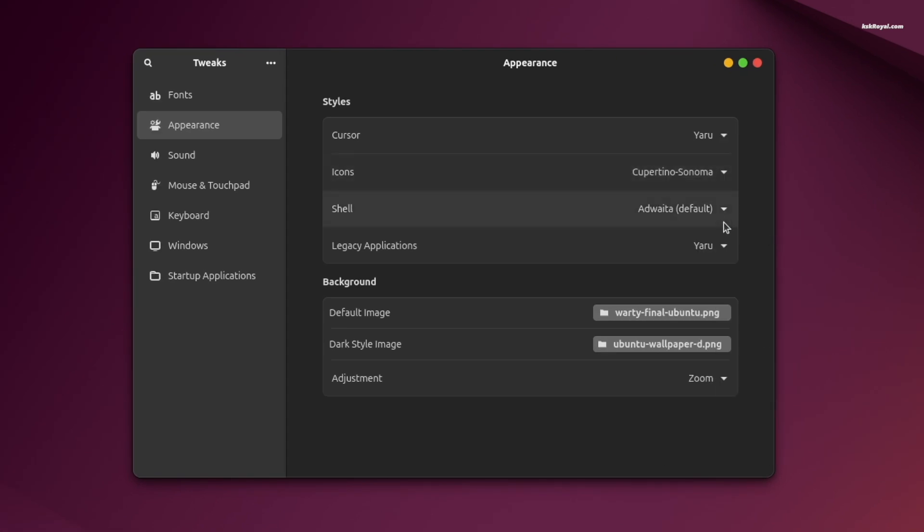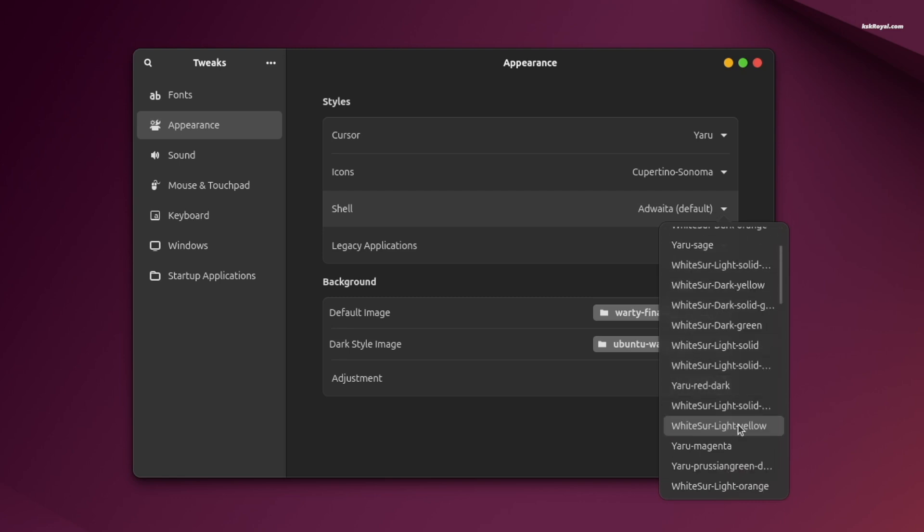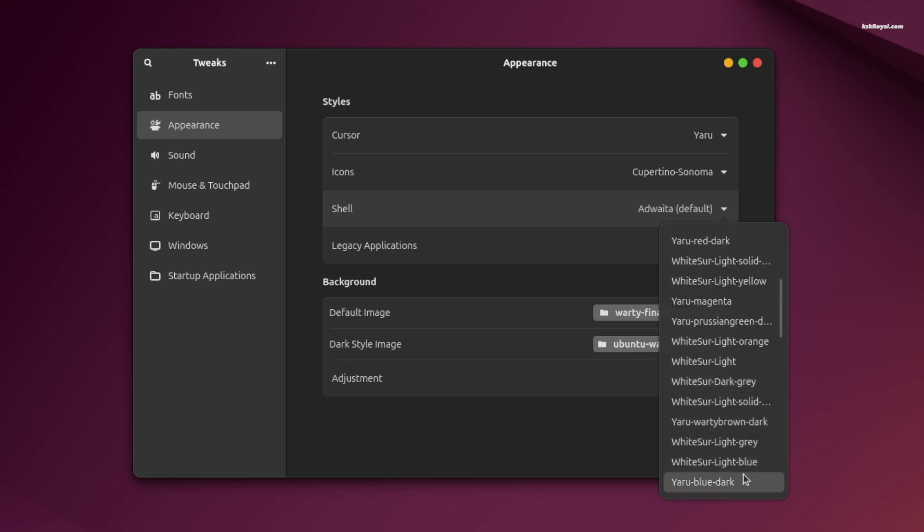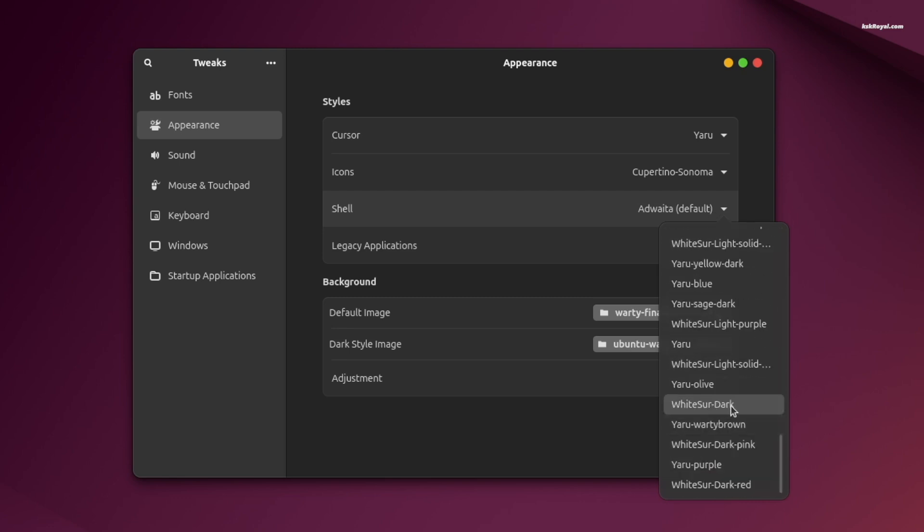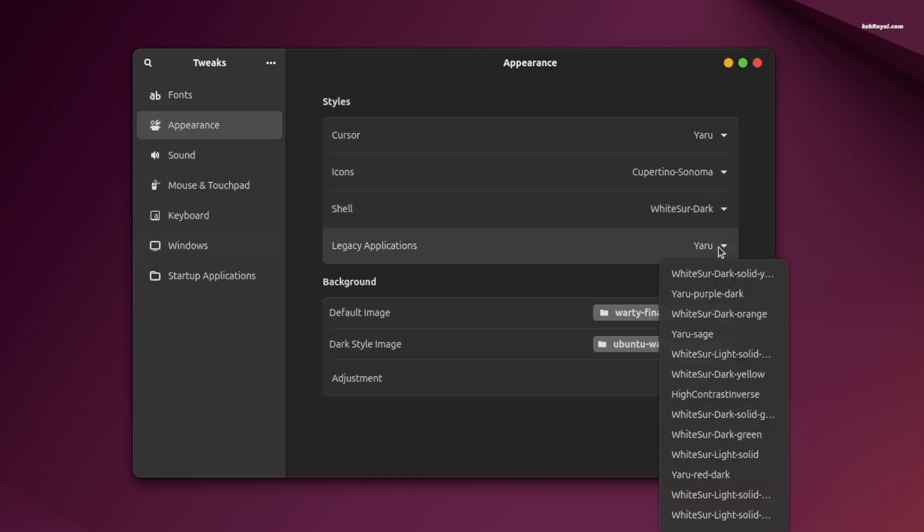Under shell, select the WhiteSur theme with your preferred accent color. For now, I choose to use default dark theme.